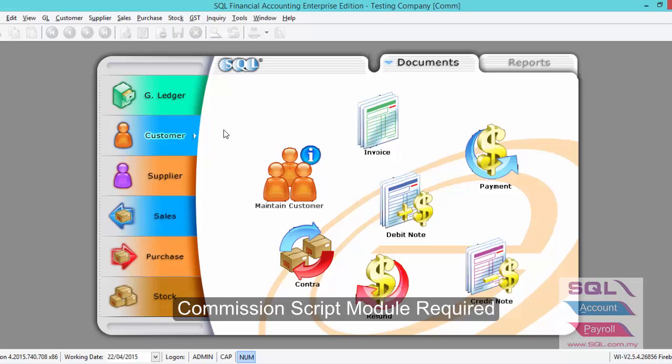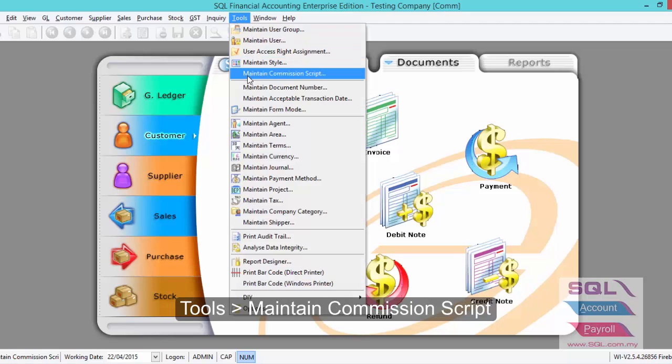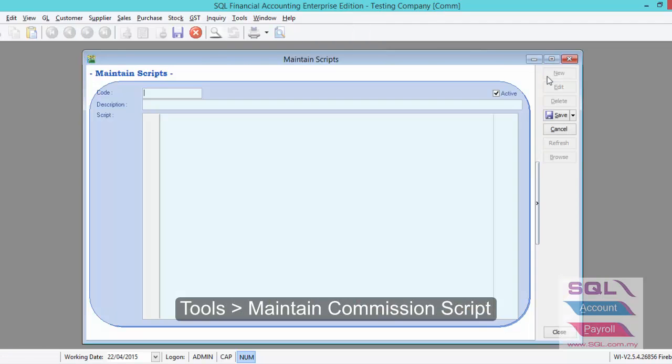Today we will be sharing on how to create commission script. First we go to Tools, Maintain Commission Script, New.